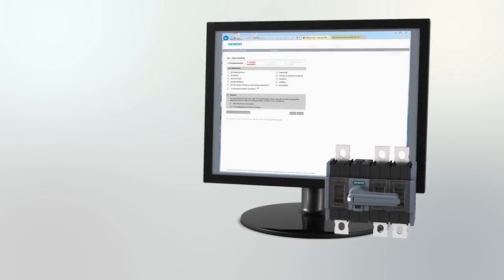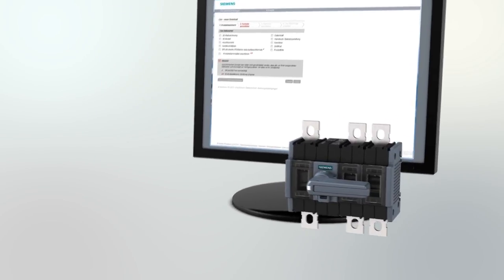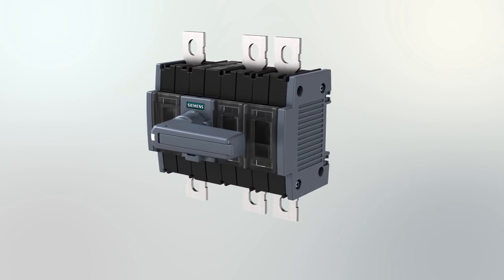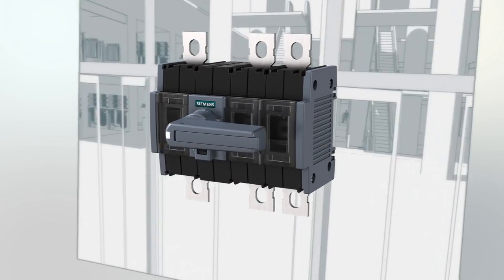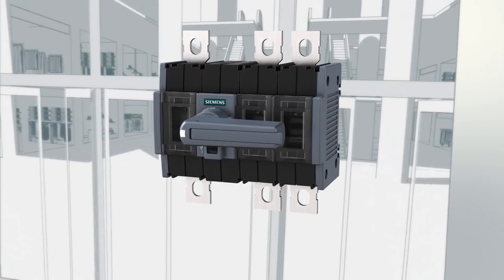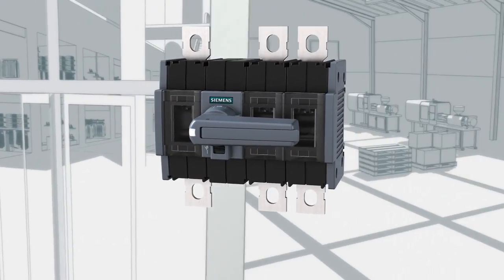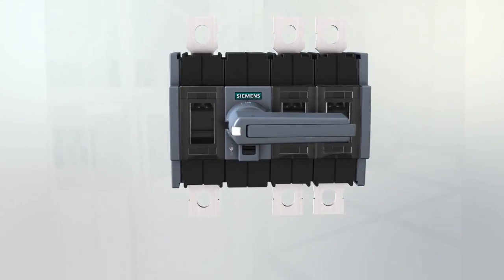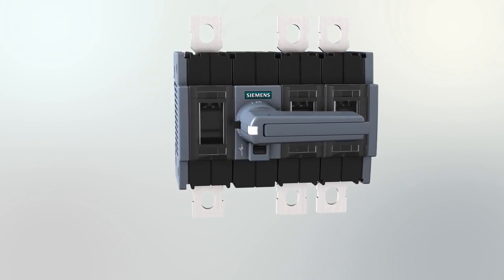Comprehensive protection of personnel, reliable plant availability, high degree of flexibility. The 3KD switch disconnector, reliable safety.